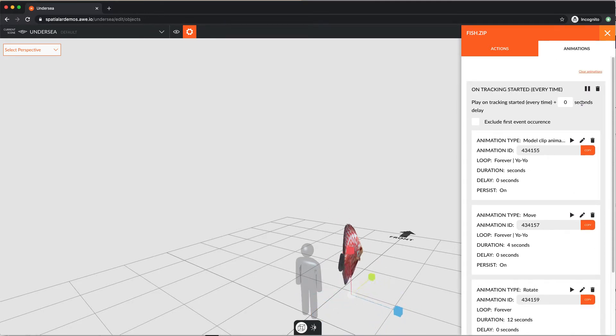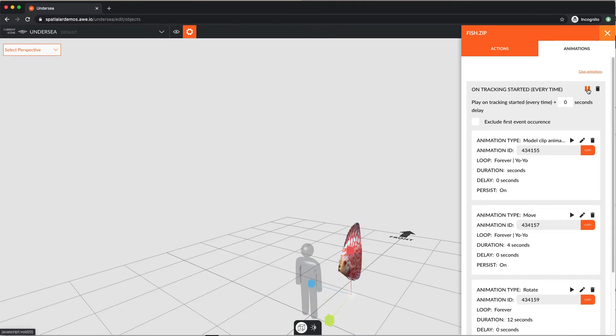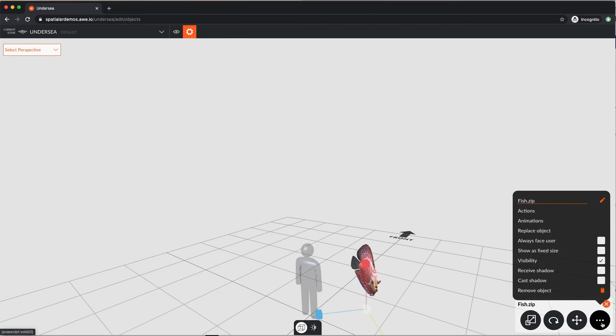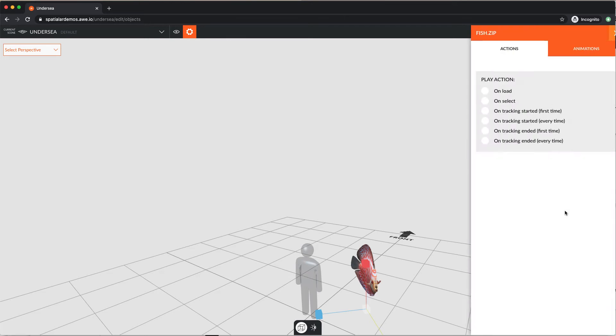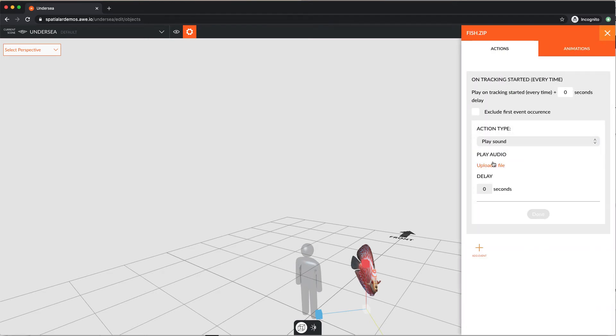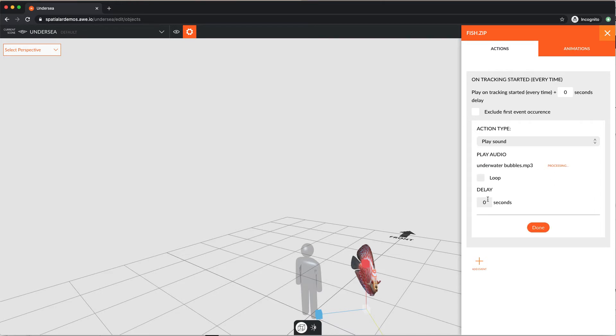You can add as many objects, animations and actions as you need. We're going to add an action now, again using on tracking started every time. We'll play the sound of bubbles underwater looping forever. Then, select done.